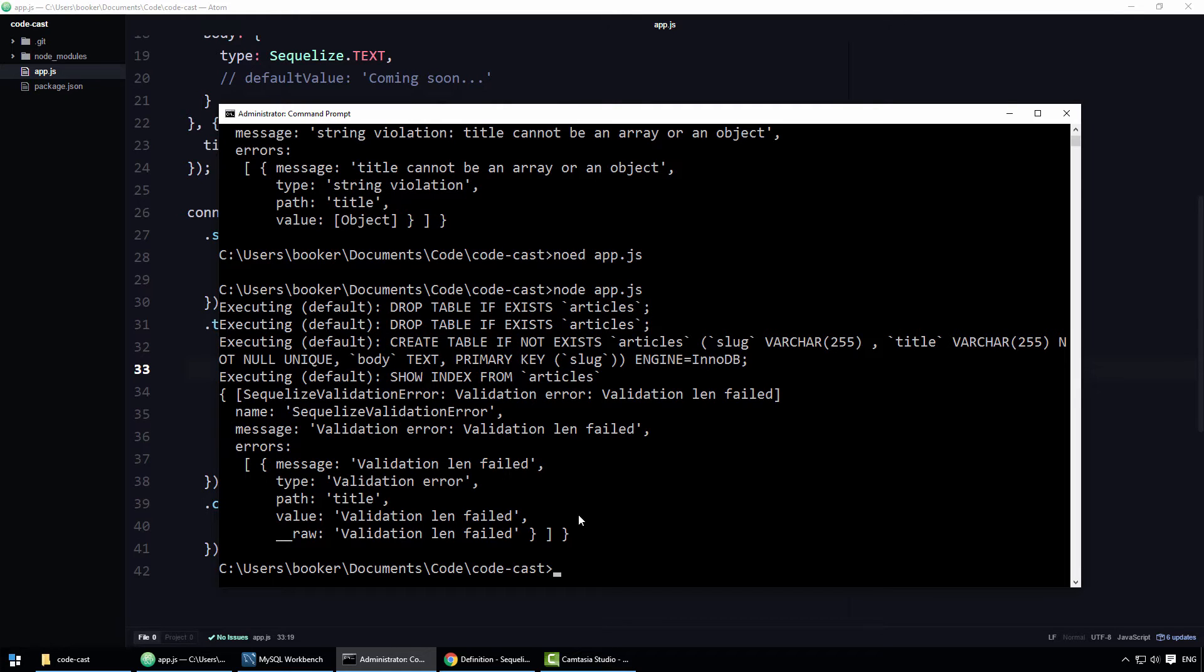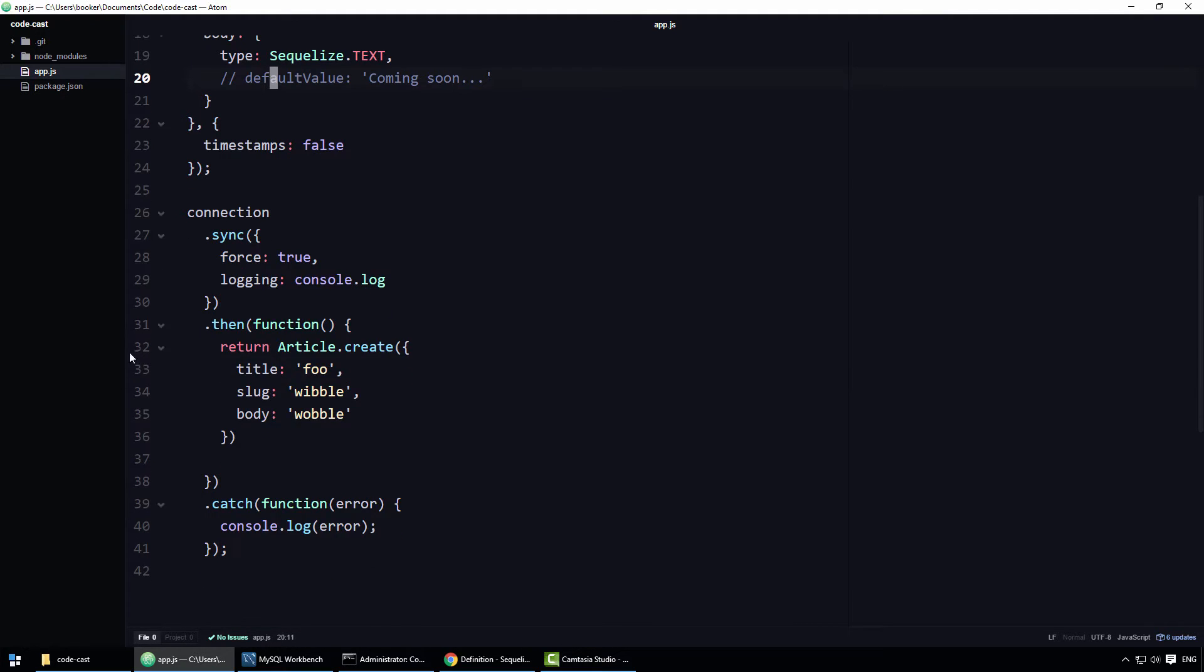however at the moment this error is not user friendly at all. Fortunately, Sequelize allows you to specify a custom error message. To specify a custom error message for the LEN property, you'll want to refactor the code as follows.